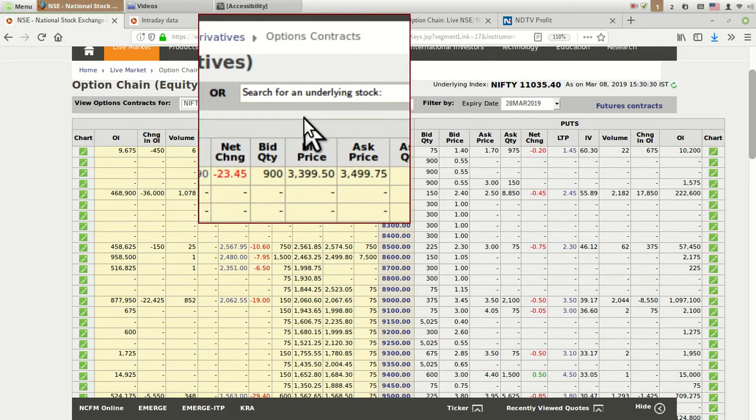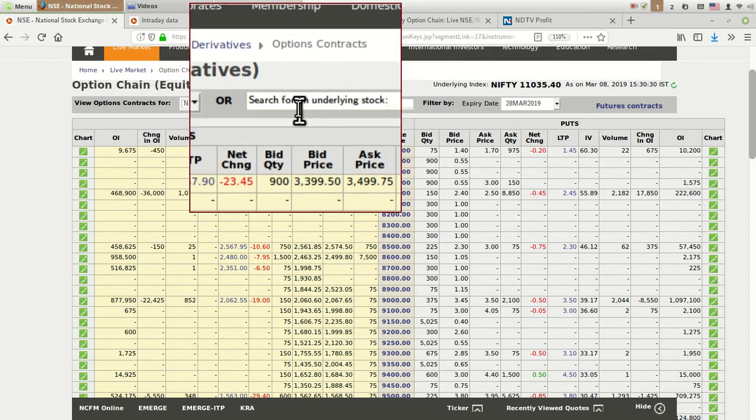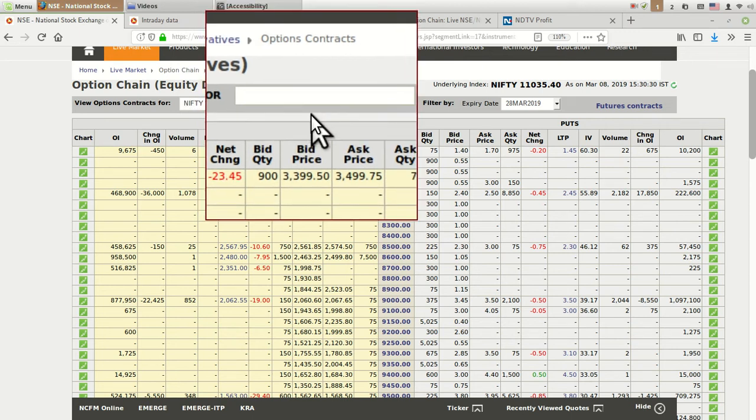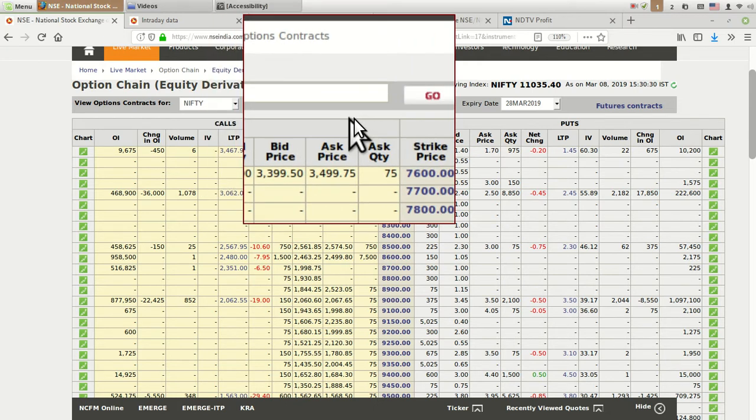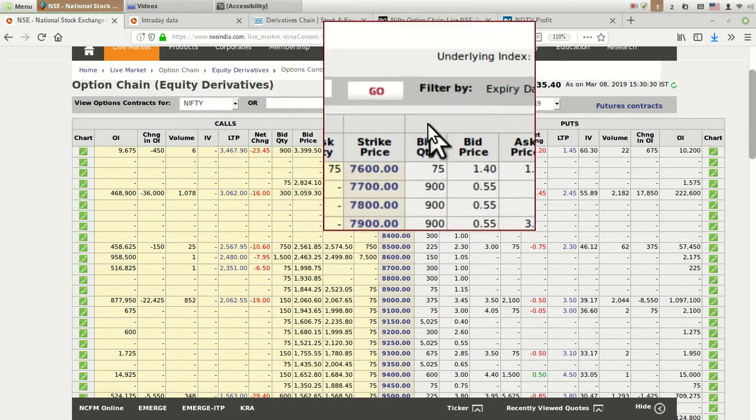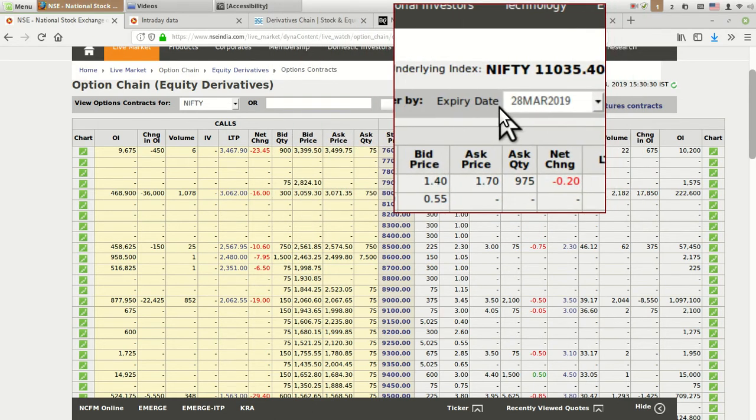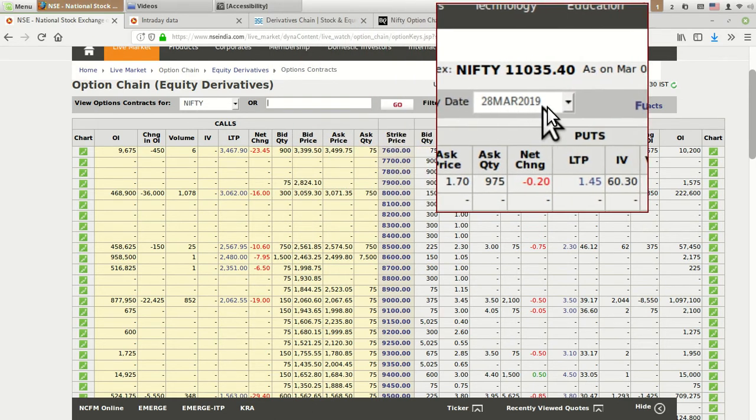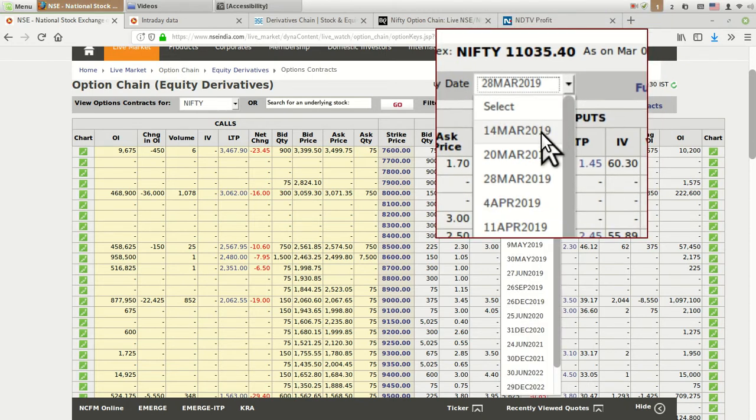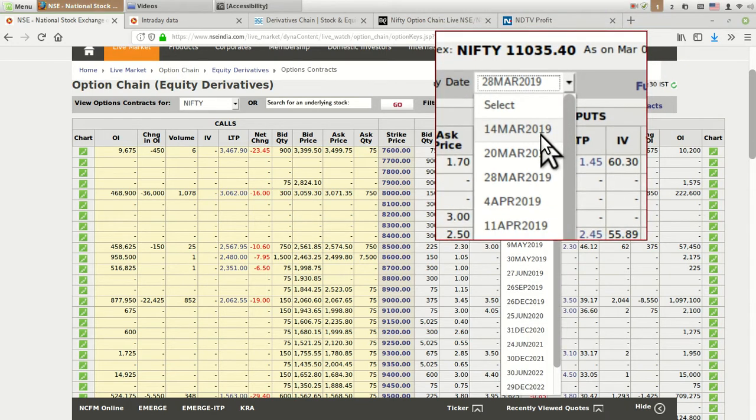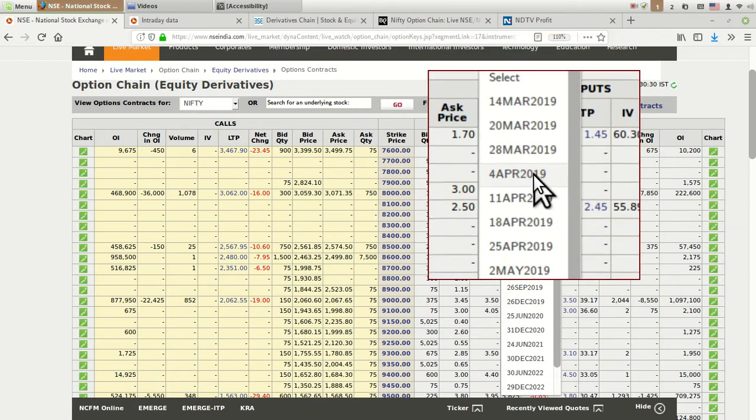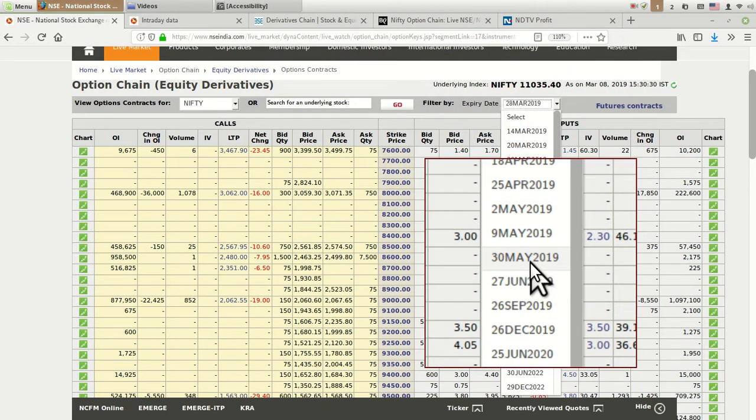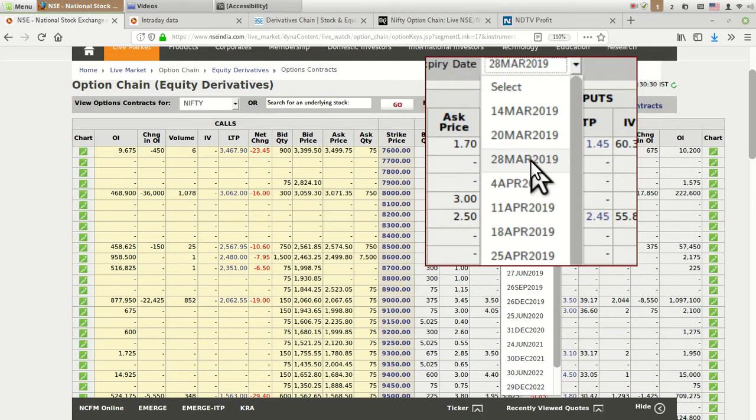If you want the option chain for a particular stock, you can type here. If you type Reliance Industries, you can get the option chain for Reliance. There are around 200 stocks which are traded in the FNO segment. If you click on expiry date, you can see various option chain dates mentioned starting from 14th March, then 20th March, 28th March, 4th April, 12th April, depending on the stock and series.